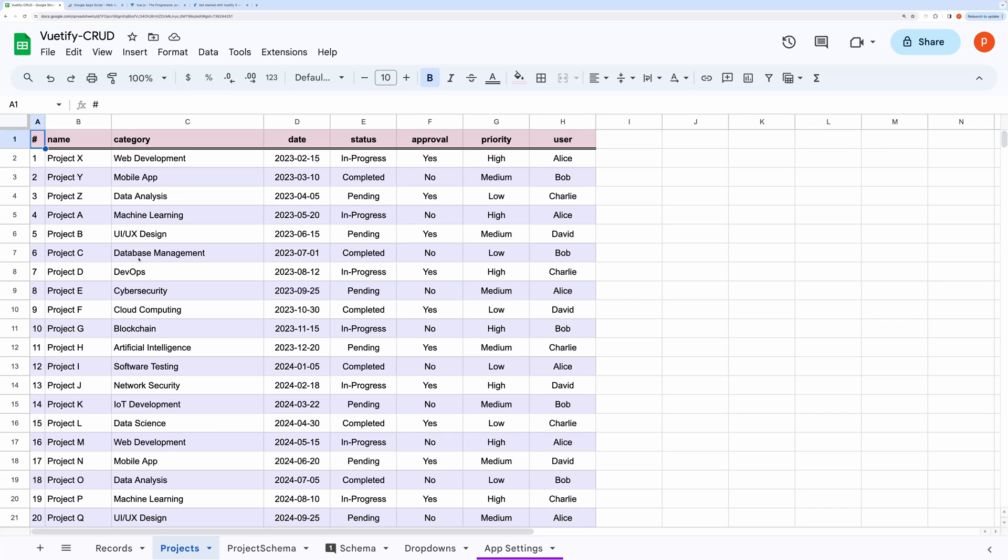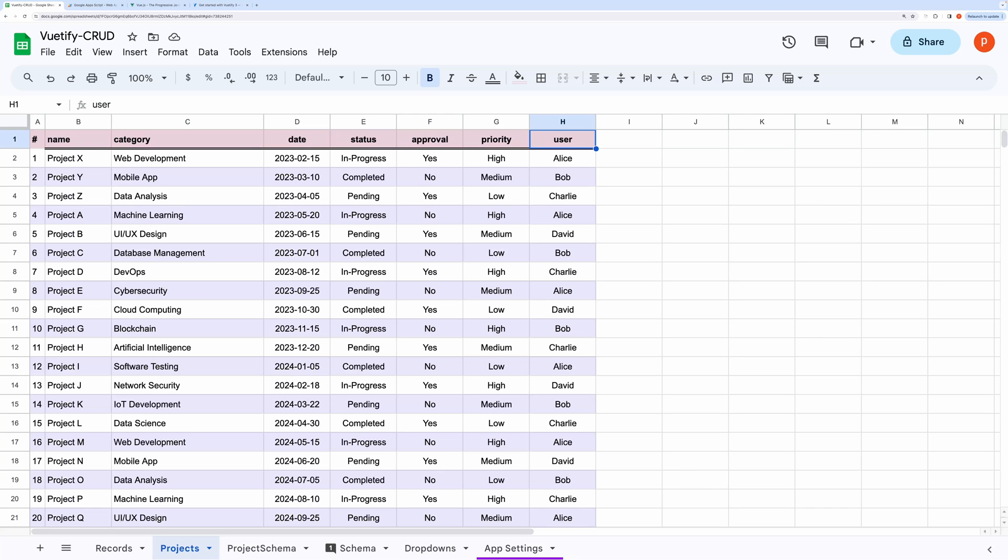Here you can see I have opened the Projects tab in Google Sheets. It contains fields like Project Name, Project Category, Deadline Date, Status, Approval, Priority, and Assigned User.